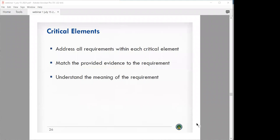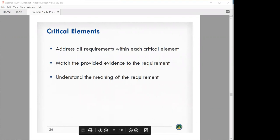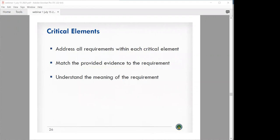There's a large number of critical elements and a lot to pull together for each of them. Even looking within a critical element, it's really important to break it down. You need to address all of the requirements within each critical element, match the provided evidence to the requirement, and understand the meaning of the requirement. As an example, critical element 2.3 for test administration has three bullets within one critical element, and the peer panel is going to go through this one bullet at a time, looking at each bullet individually.